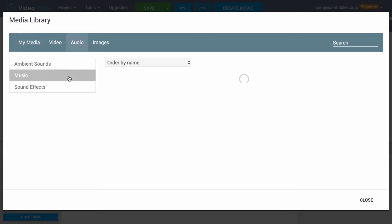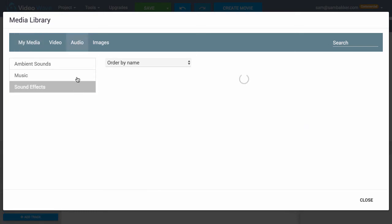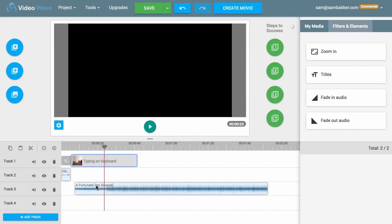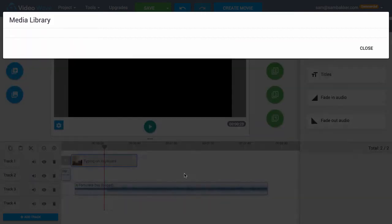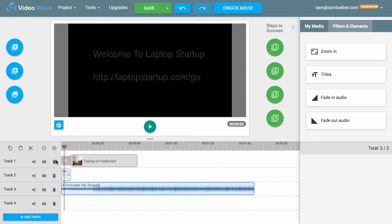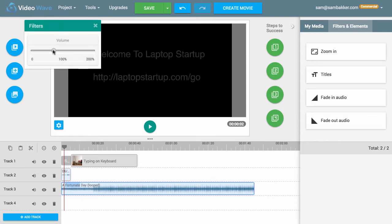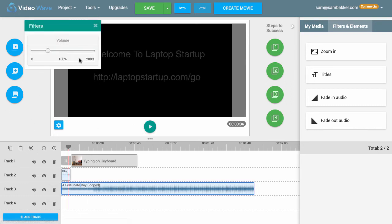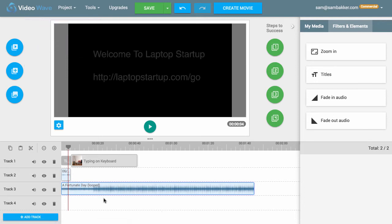So let's go ahead and add some audio. We can go to music, add in a music track, sound effects, or ambient sound. I really like this track 'A Fortunate Day'. We go in, add it in, and we've added it into our canvas. We can drag it across. The music might be a bit loud when you first add it, but we can easily change that by right-clicking on filters and turning down the volume so you can actually hear the voice audio coming through.